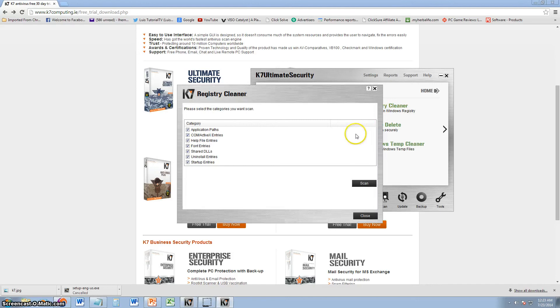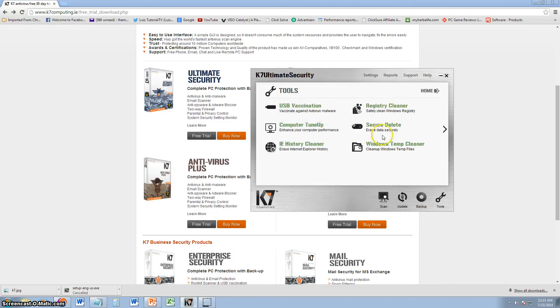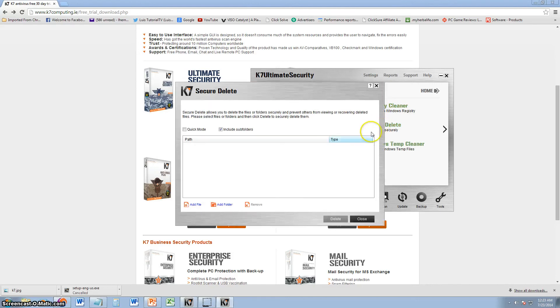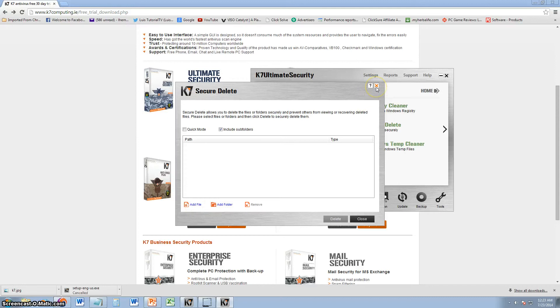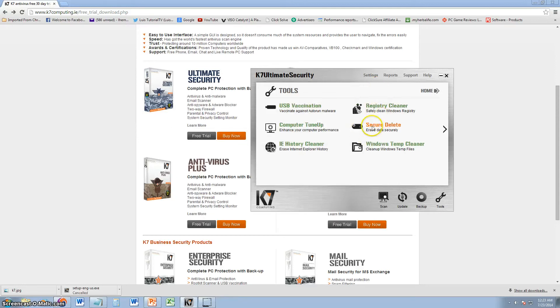They also have a registry cleaner. Secure delete, where you can actually pick a file that you want to delete permanently, securely, from your computer. So, that can be handy, and it can be dangerous and destructive at the same time.